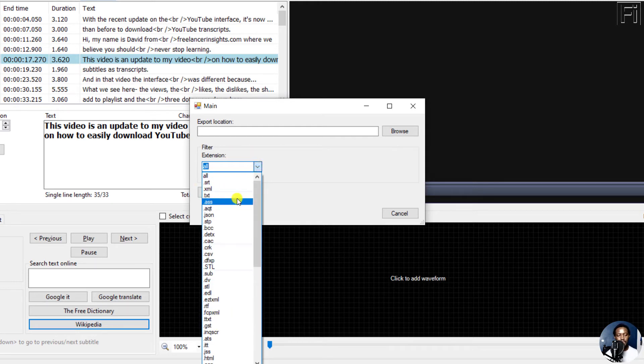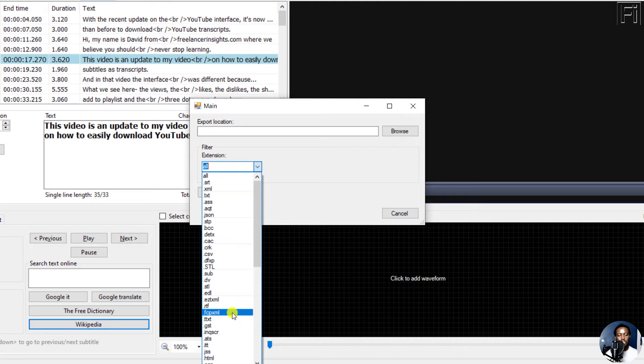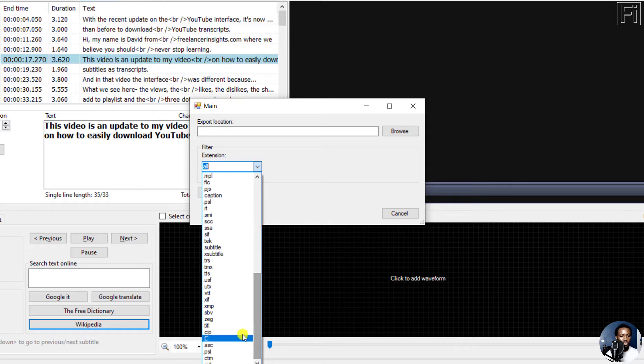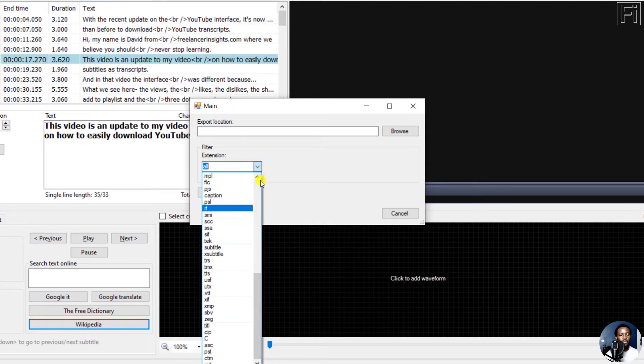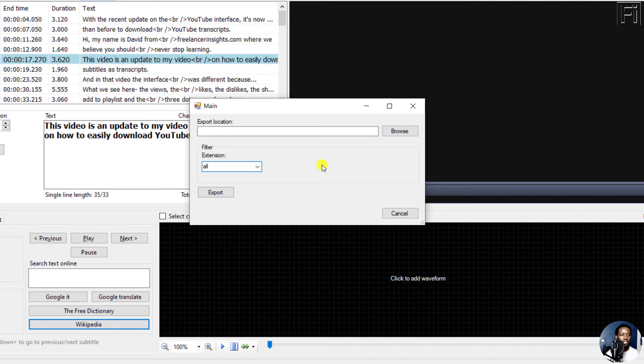Whether you want Advanced Substation, .stl, EZ Title format, Final Cut Pro XML file, Inkscribe subtitle format, whatever you want to work with, including VTT. It really depends on what you're working with. But let's assume we just want to export all formats that are non-binary supported.